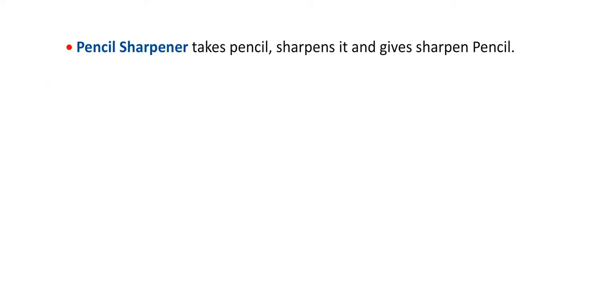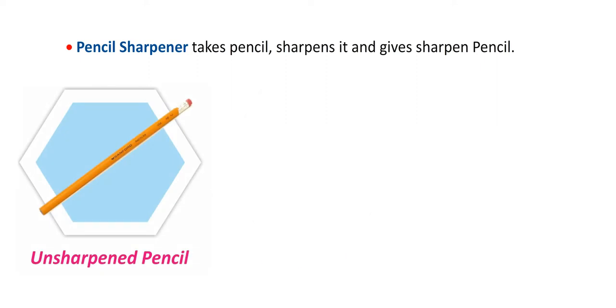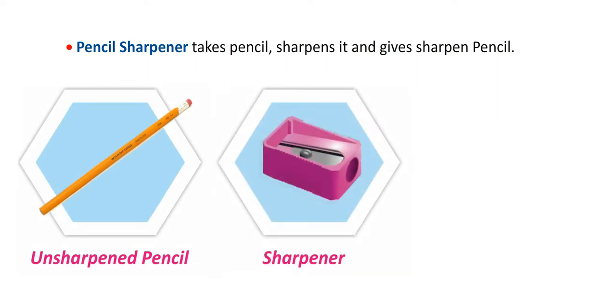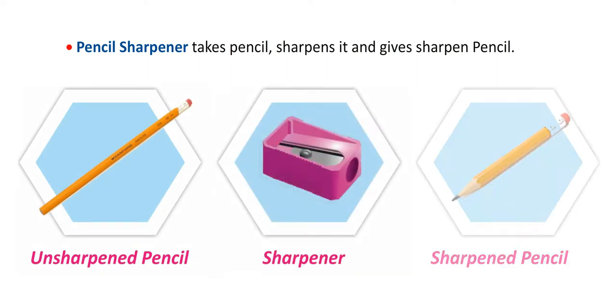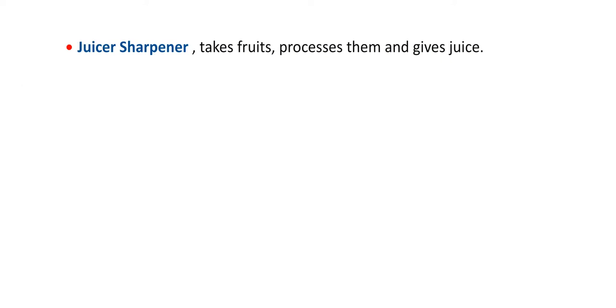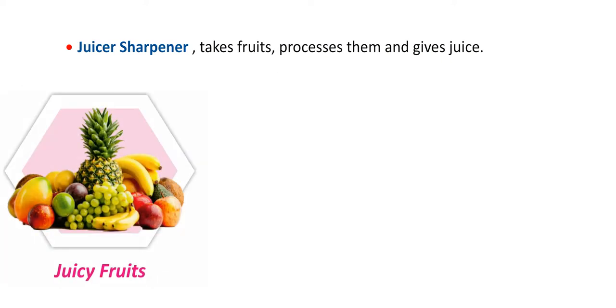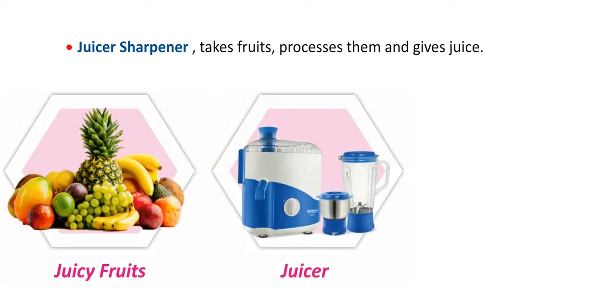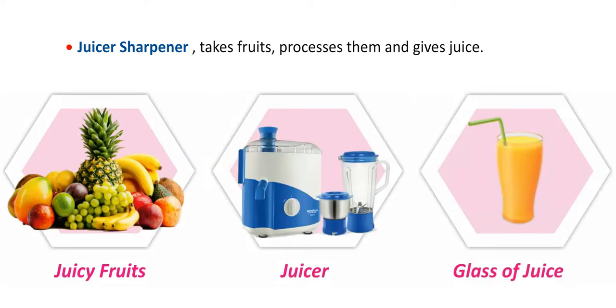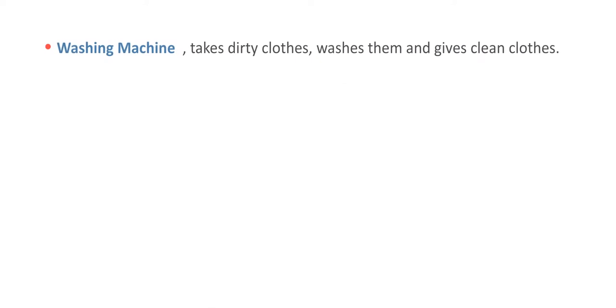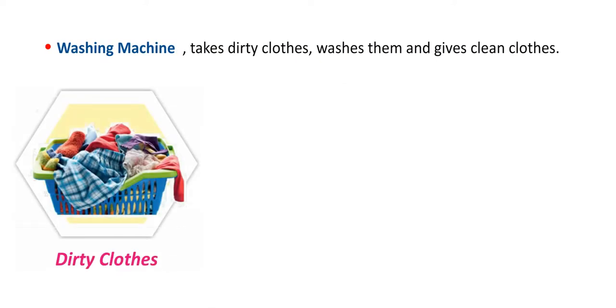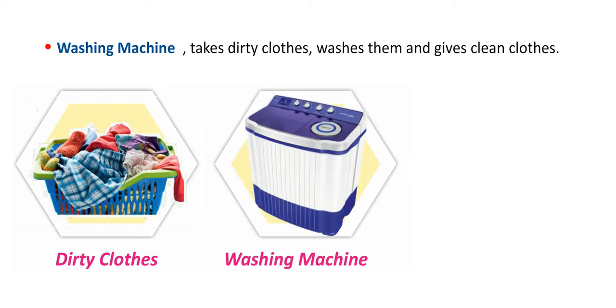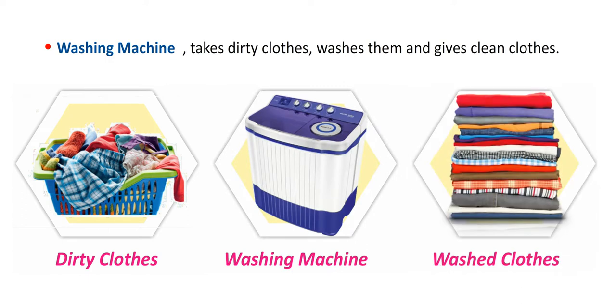Pencil sharpener takes pencil, sharpens it and gives sharpened pencil. Juicer takes fruits, processes them and gives juice. Washing machine takes dirty clothes, washes them and gives clean clothes.